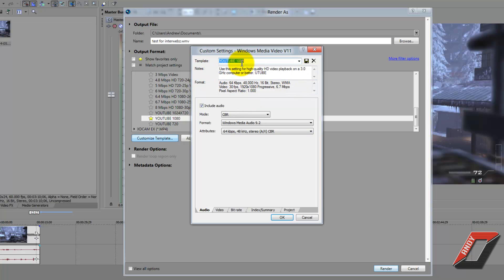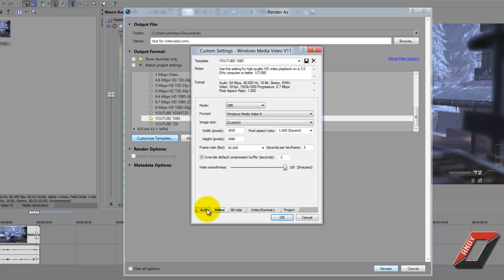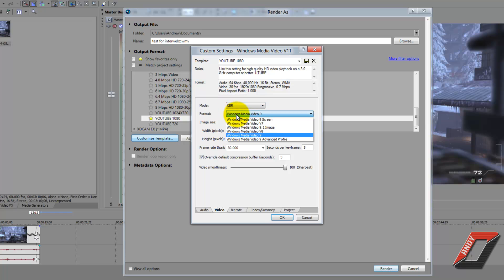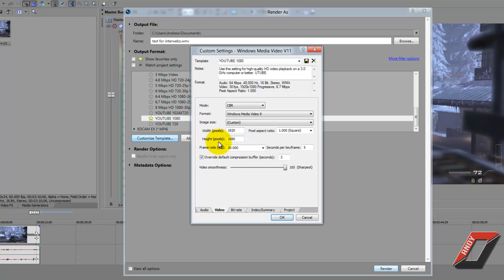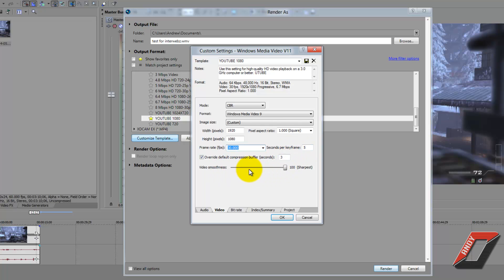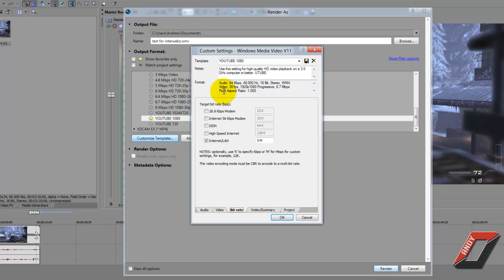Now go to the Video tab. Change the mode to CBR again, and set the format to Windows Media 9. Under Image Size, leave it on Custom and set the width to 1920 and the height to 1080. Change the aspect ratio from 1.333 HD 1080p to Square. Set the frame rate to 30 frames per second, and set the video smoothness slider to 100 — the sharpest setting. Leave everything else as is, and go to Bitrate — make sure Internet/LAN is checked.